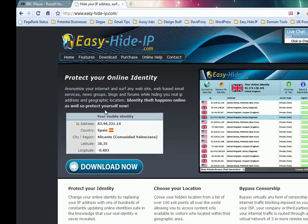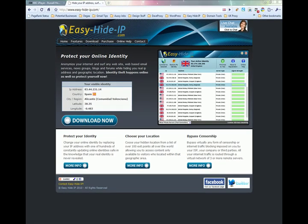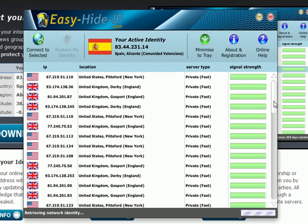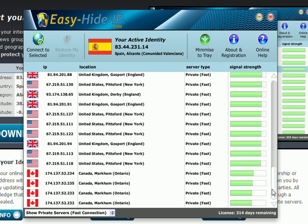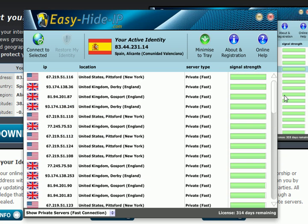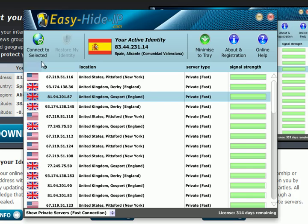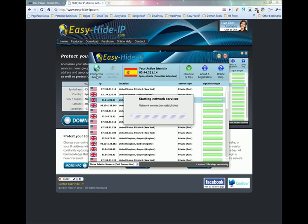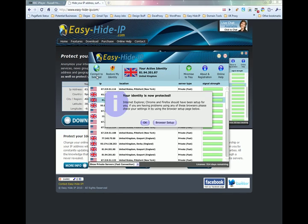Once you get the program downloaded and installed, you start it up and you get a window very much like this. You can see here that we have lots of servers located in the UK and in the US and even Canada as well, which means you can access protected content in any of those countries. For the moment we are just going to be looking at the UK, so we will select this UK server here and click on 'Connect to Selected'. This will now establish a connection with the server in the UK and start routing all of our internet traffic through that connection.